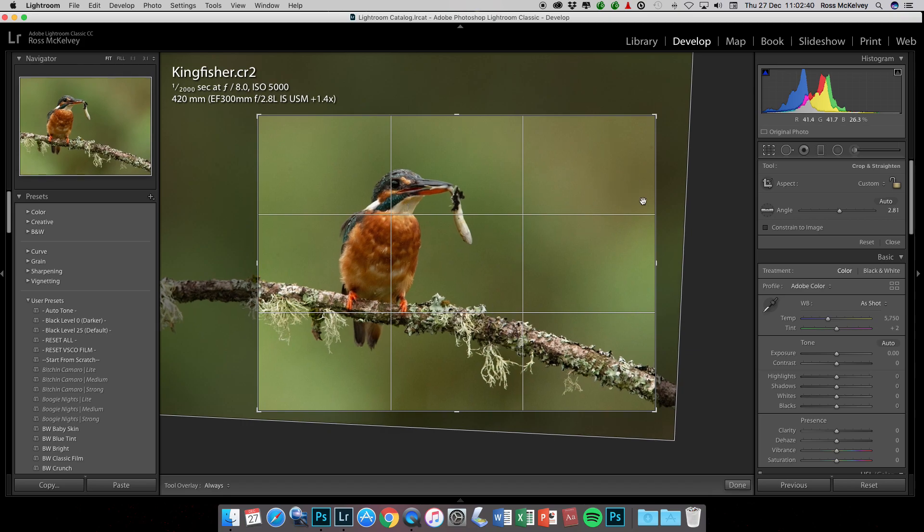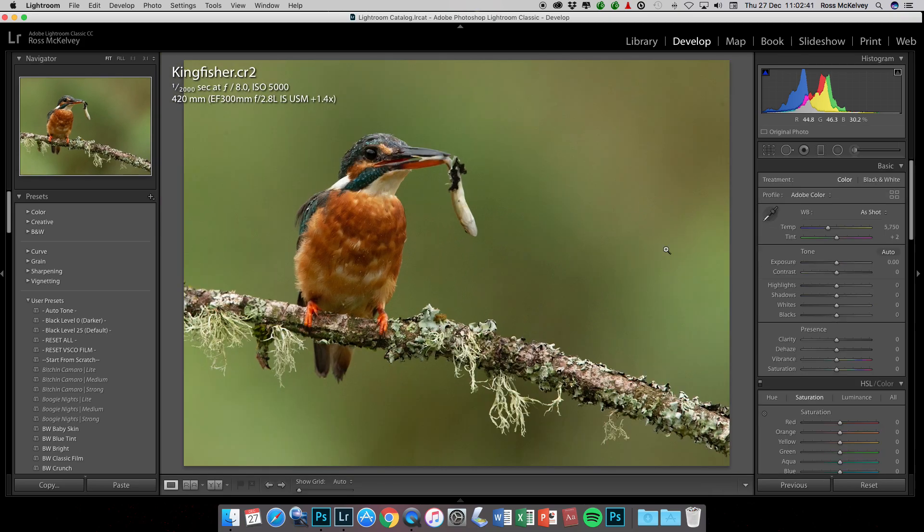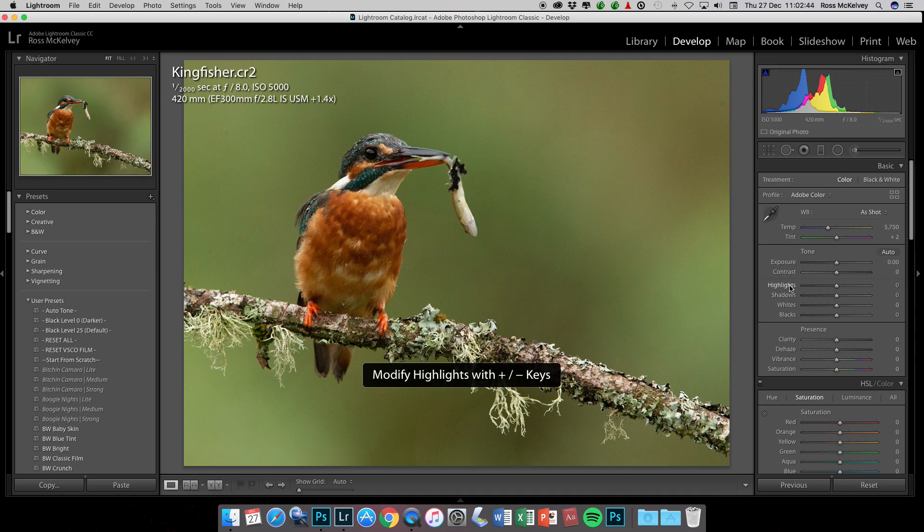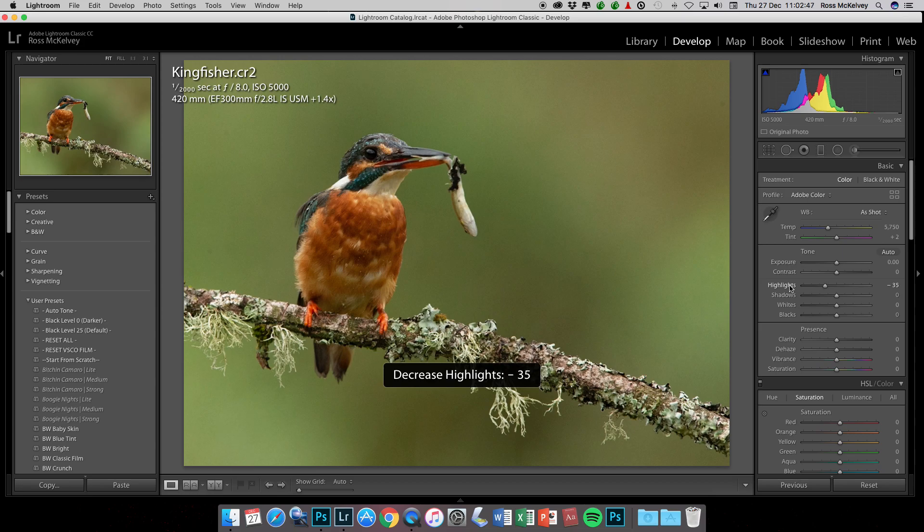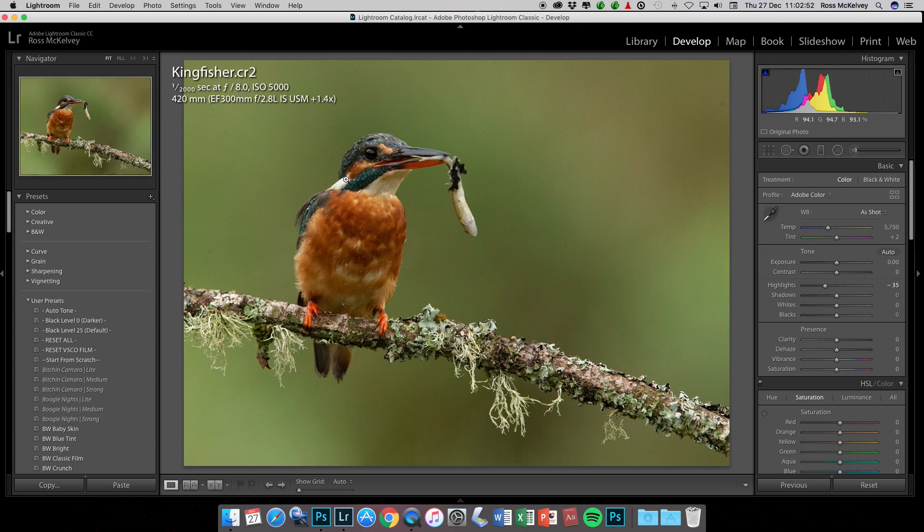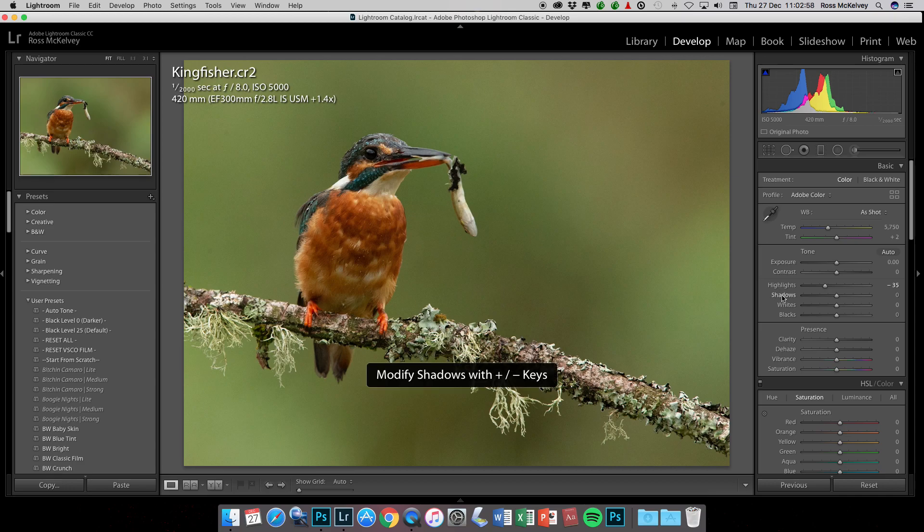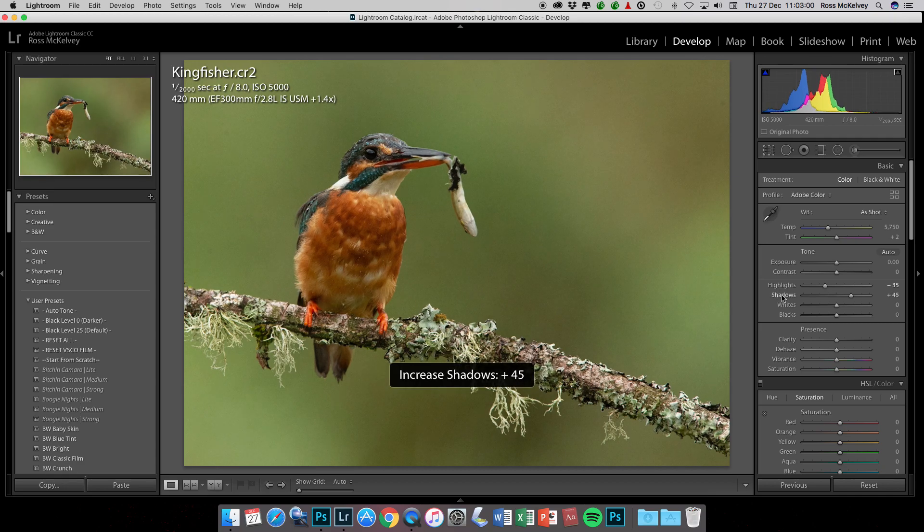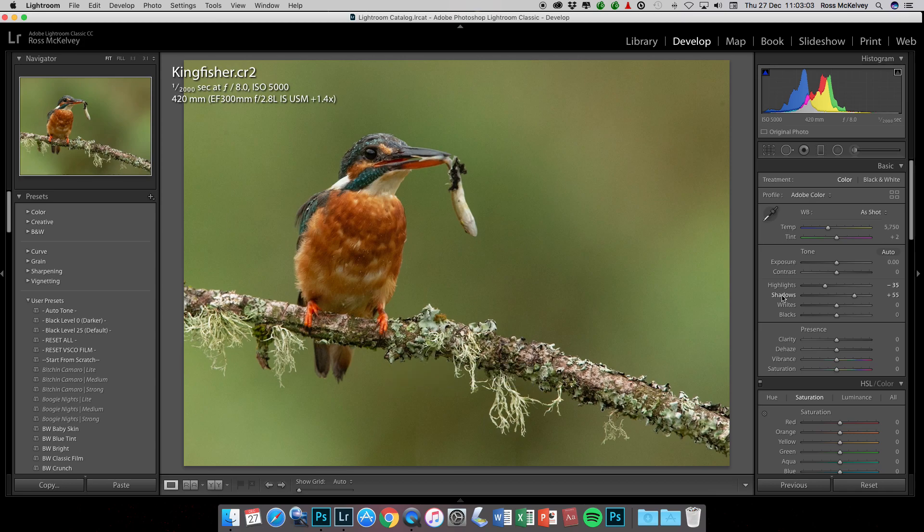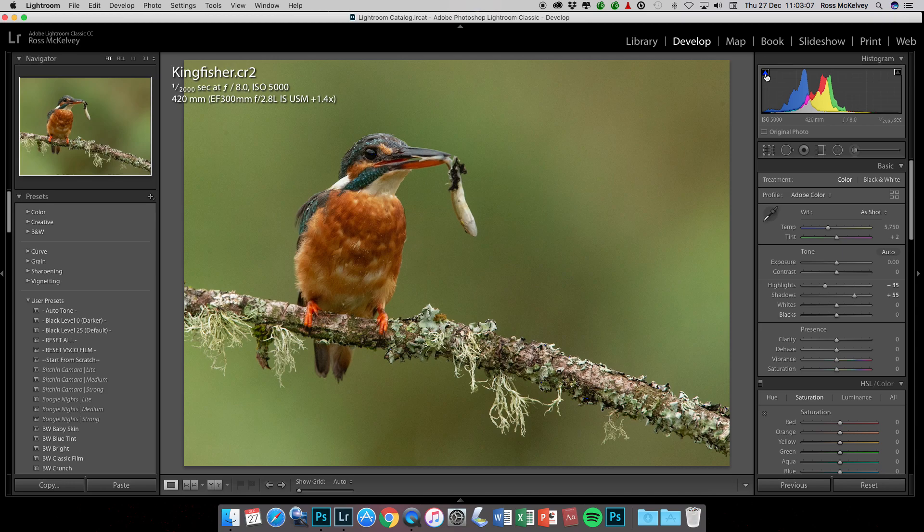Highlights we want to go down, so I'm going down about 35 on highlights. You can see up here there's nothing blown out, but we will try and bring back detail in this bit of white feathering on the neck. Shadows we go up, so we've gone plus 55 on shadows. On blacks you can see we've got a tiny bit of blocked up shadow.